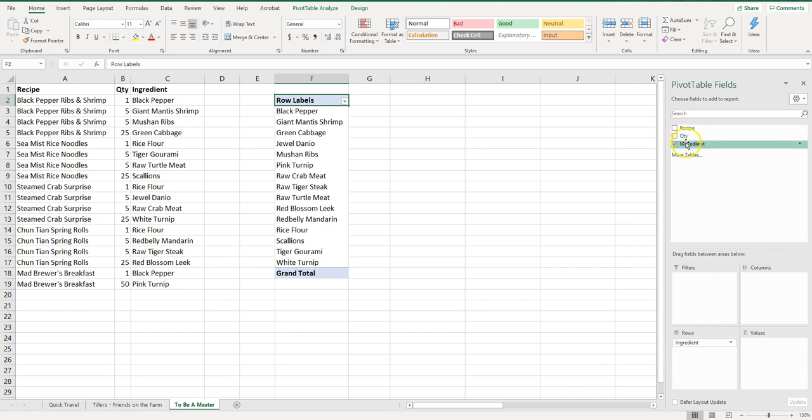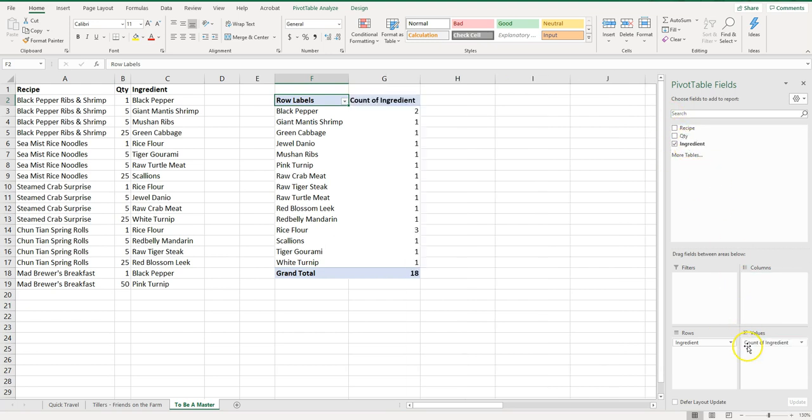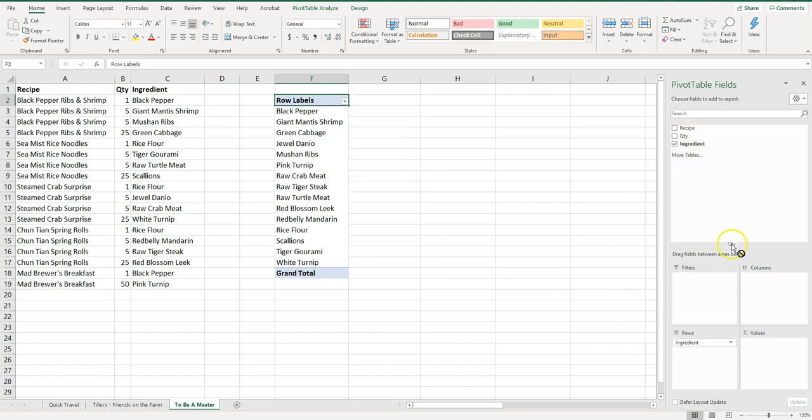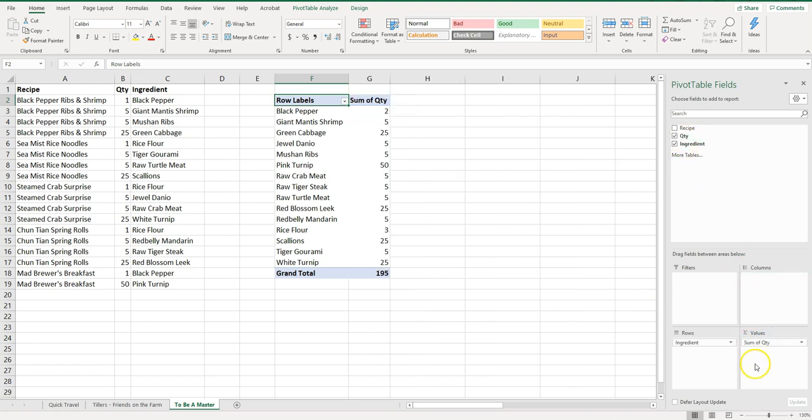You could even actually, let's try something else. If we want to do the count, let's put ingredient down here. See it automatically counts how many times it's on the list. It's not counting the quantity. So we don't want to do that. Let's put this back and let's put quantity here.